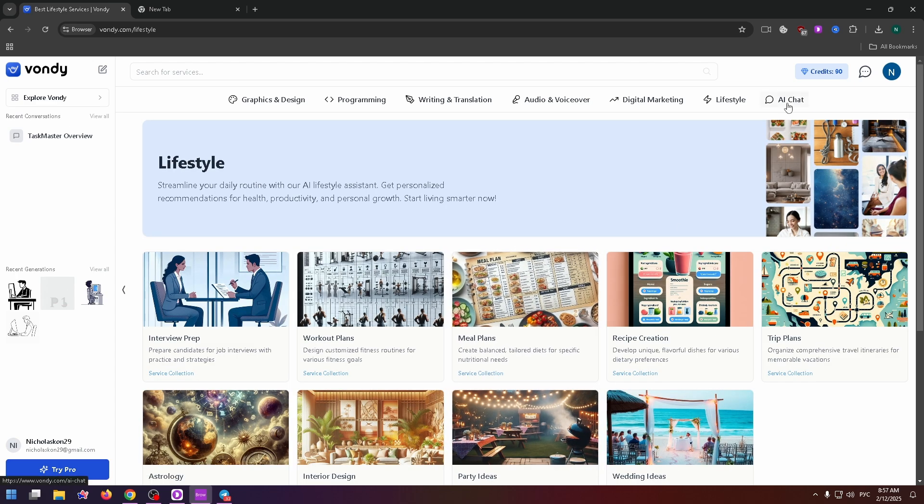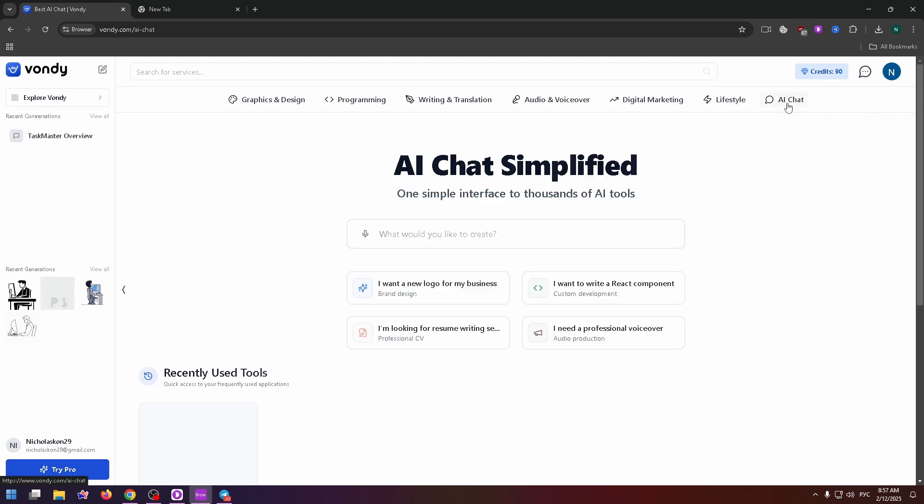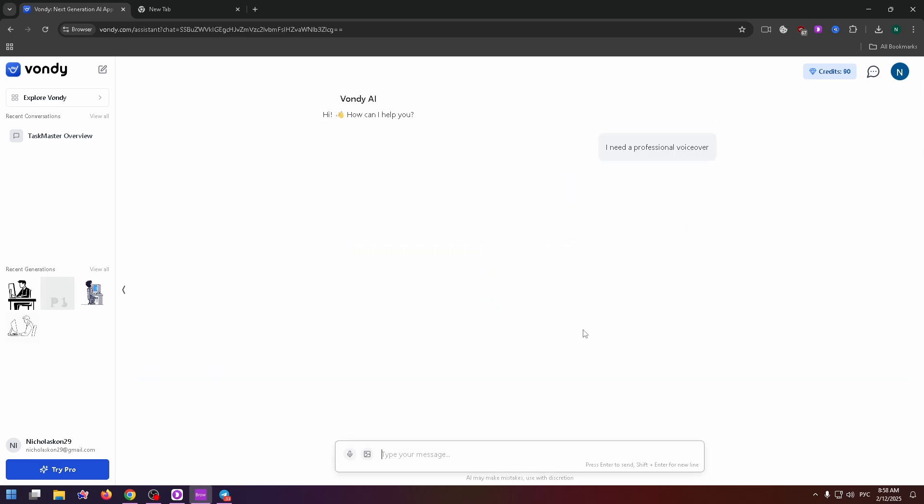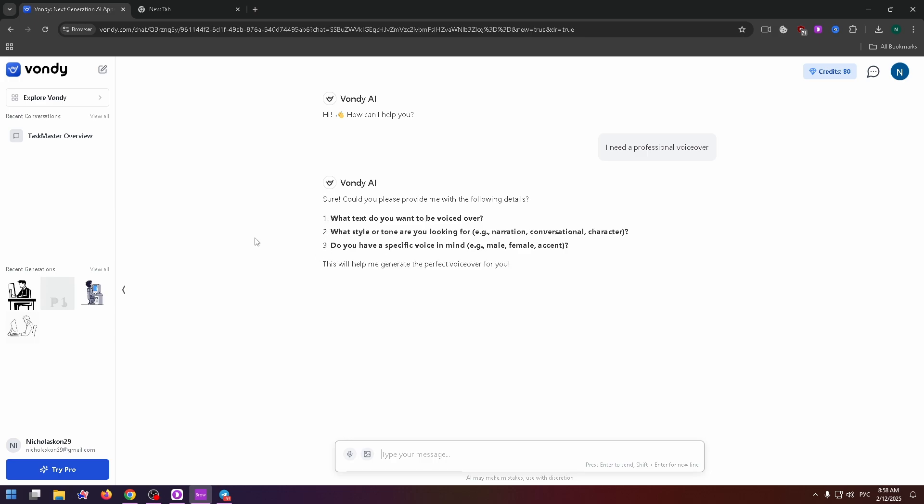And the last step is AI chat. Here you can chat with AI, like ChatGPT. Just type your question right here, or a task for this AI, and it will send you a message. For example, I need a professional voiceover. Click on it, and here is the answer.